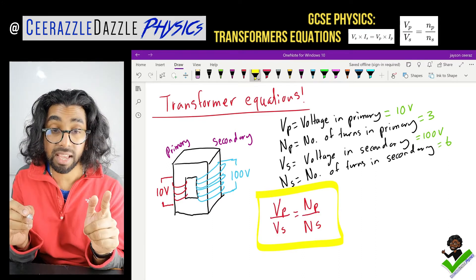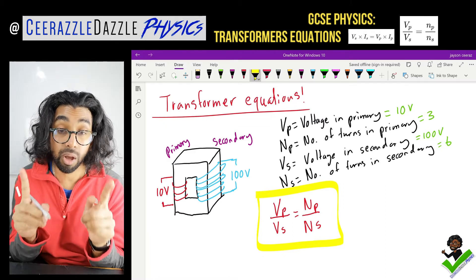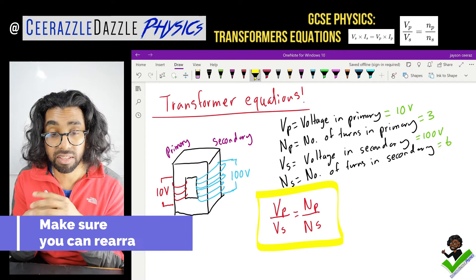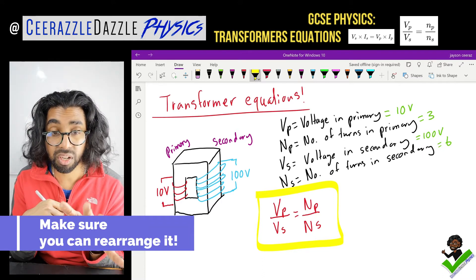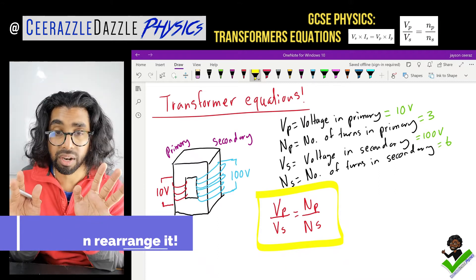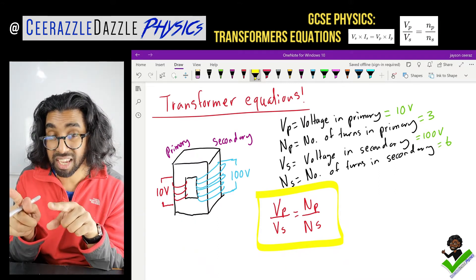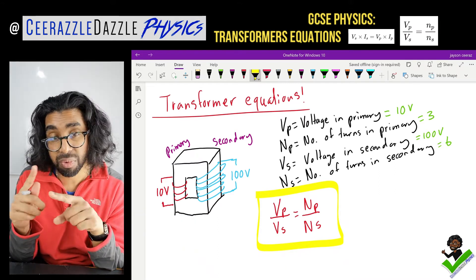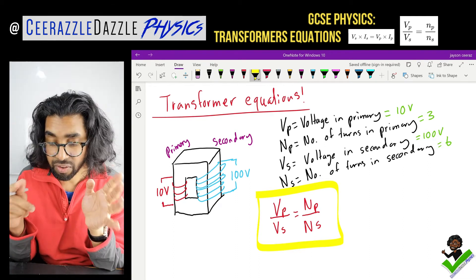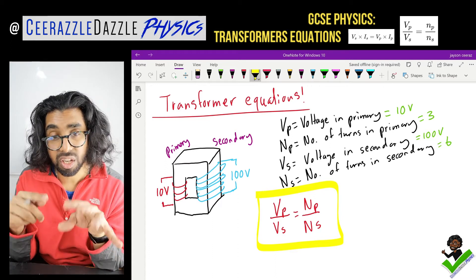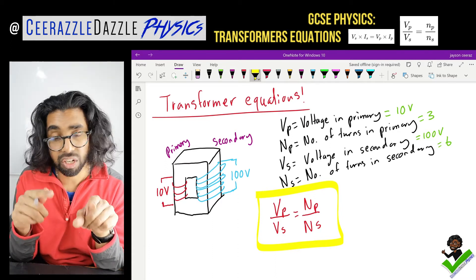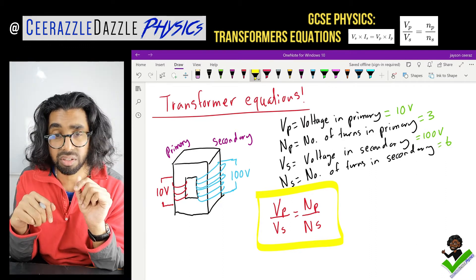The equation is: VP over VS is equal to NP over NS. That's our formula. You're going to be given that in the GCSE — you're not required to memorize it, so don't worry. But you will be required to rearrange it to make one of them the subject of the formula and plug in your values. We can use this when given three known values and we want to find the fourth.